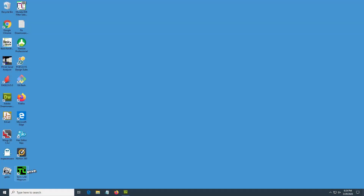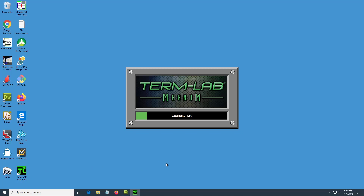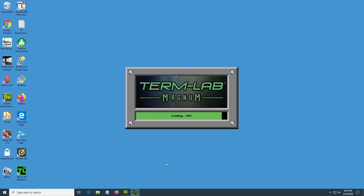When you're ready, double click on the TermLab icon to launch the TermLab application. If Windows notifies you that additional resources are required, please allow Windows to install those resources. Also, if you receive a firewall notification, you must instruct the firewall to grant TermLab permanent internet access.